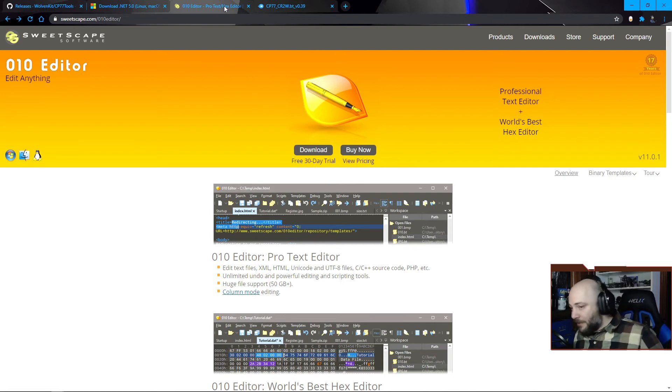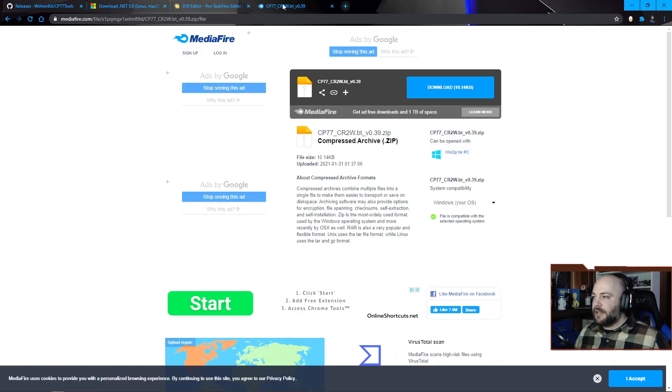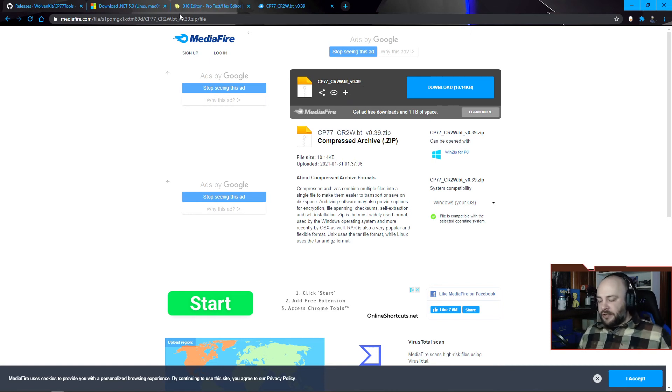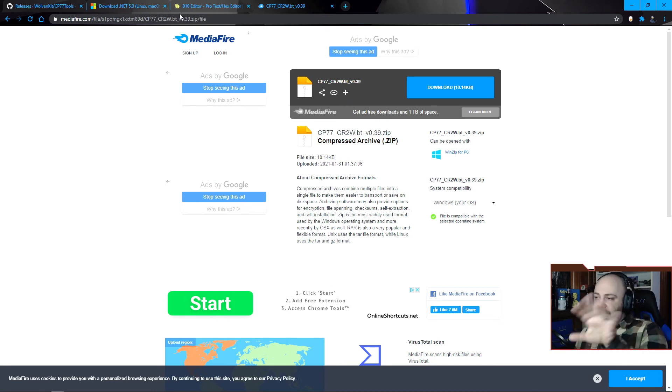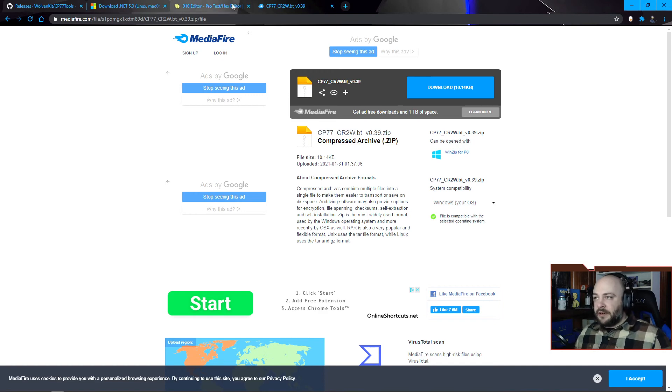The reason why this one's nice is someone in the community has written this BT, which is a binary transform, which converts the hex into sort of a readable breakdown of what different things are. Again, installing this is fairly straightforward.